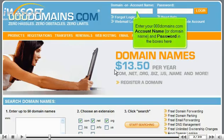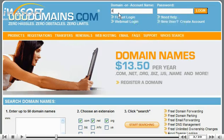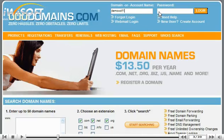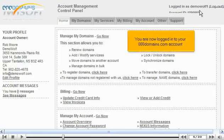Enter your 000domains.com account name or domain name and password in the boxes here. Then click the login button. You are now logged into your 000domains.com account.